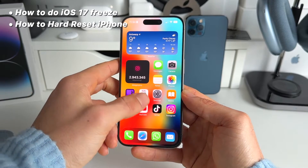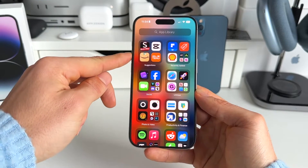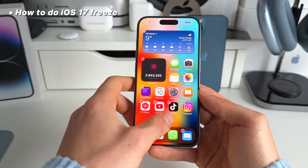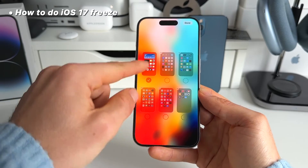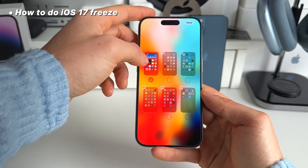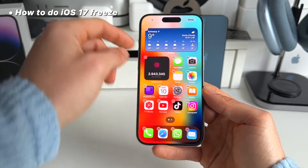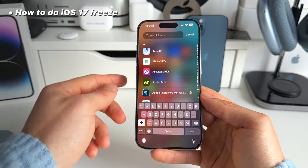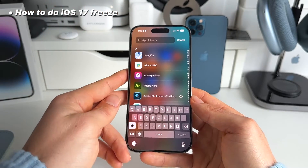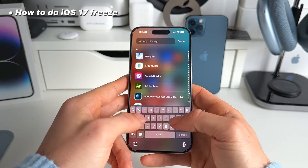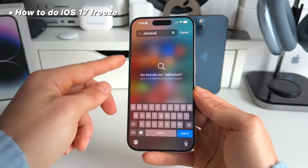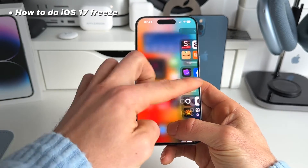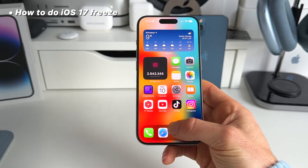To do this, go to your App Library. I only have one tab open here — you might have multiple app pages, but I just have one. Go to the App Library and type anything you want, just some random letters. Then hold the space bar and swipe to the left.